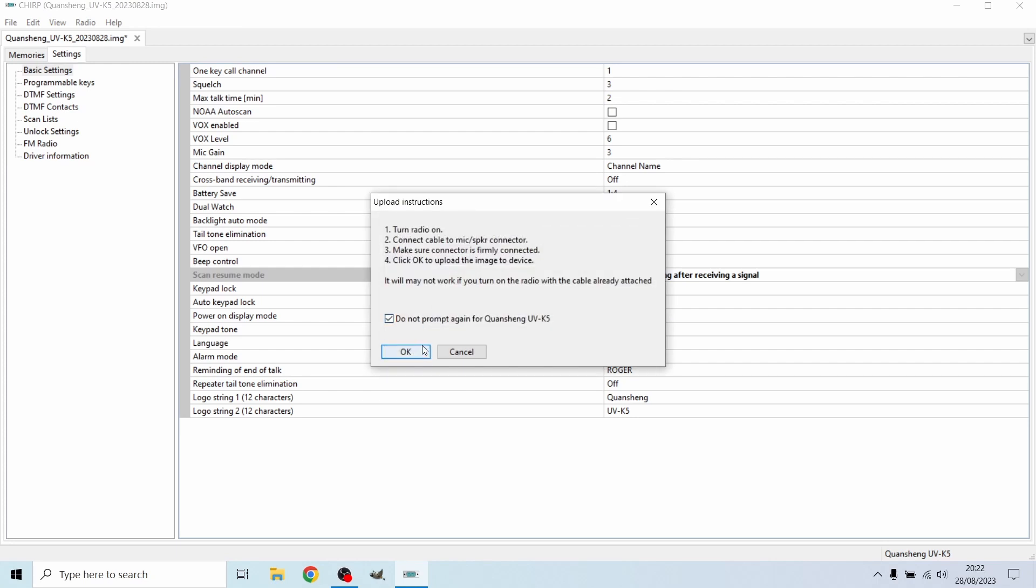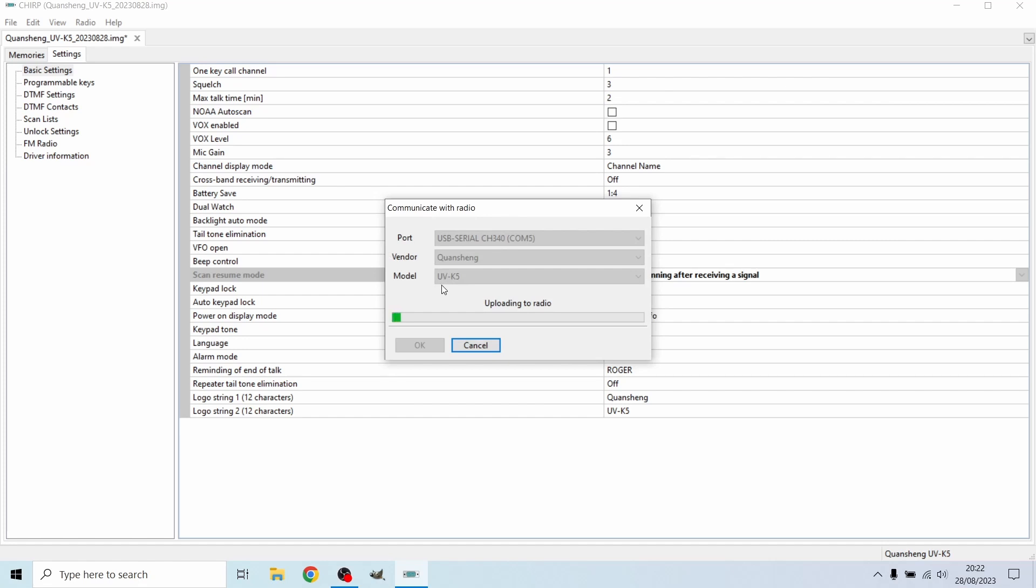And then do not prompt because this is going to keep coming up every time you change any settings. So just upload into the radio now just let that do its magic.